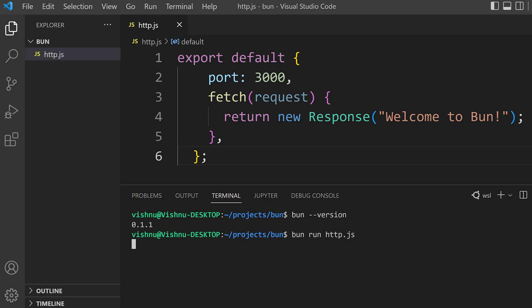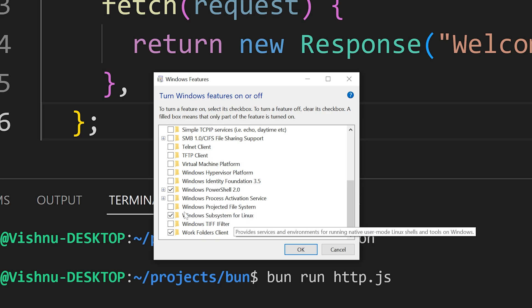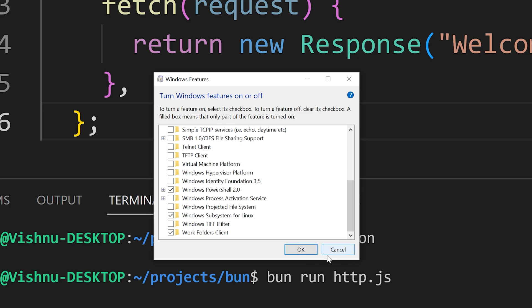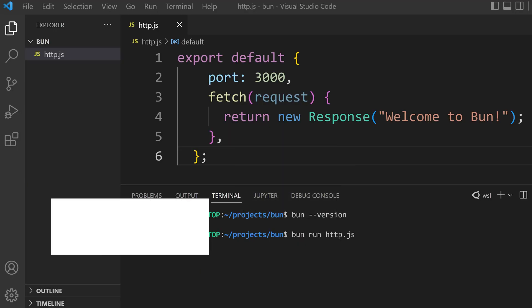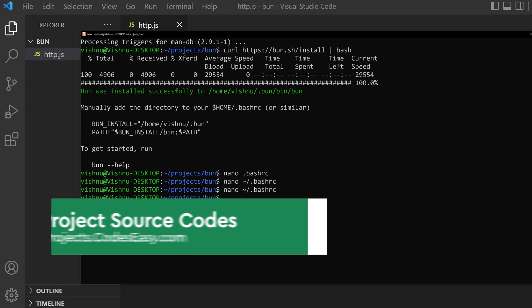You have to enable the Windows Subsystem for Linux inside the Windows features option. You have to enable it and restart the system. After that you have to install Ubuntu from the store.